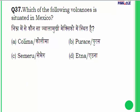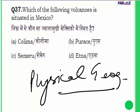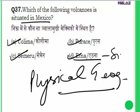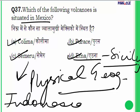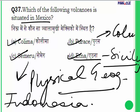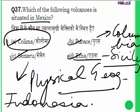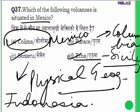Question 37 is related to physical geography: which of the following volcanoes is situated in Mexico? Options are Colima, Semeru, Puracé, and Etna. Etna is in Sicily, Italy. Semeru is in Indonesia. Puracé is in Colombia. Colima is located in Mexico. Answer for Q37: Colima.